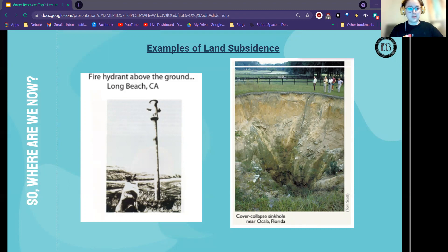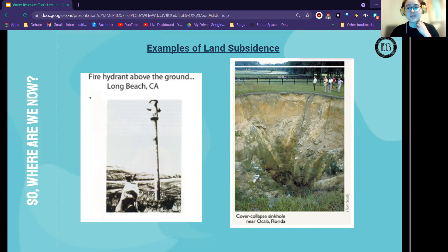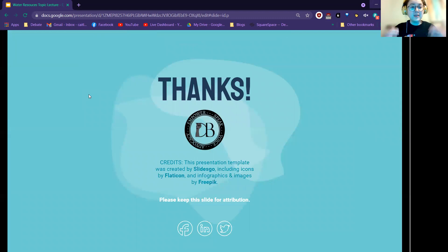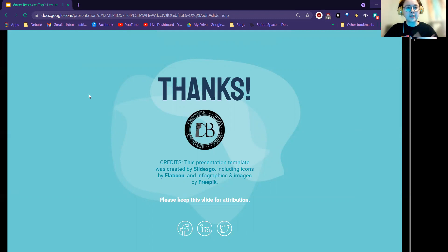We see extreme weather events and environmental destruction across the board, so we really need protection of water resources. Thank you all for joining me for the topic lecture. I'm really looking forward to meeting you all in person and excited for you all to begin investigating and exploring the question: now that we know we need to protect water resources, how exactly do we do it? Thank you all so much — I'm looking forward to working with you all the rest of the summer.